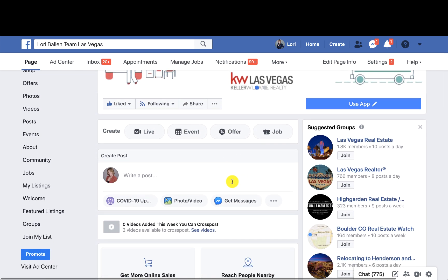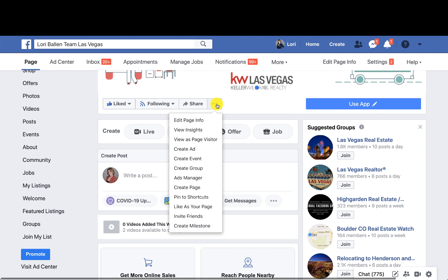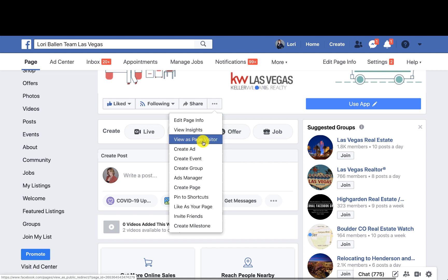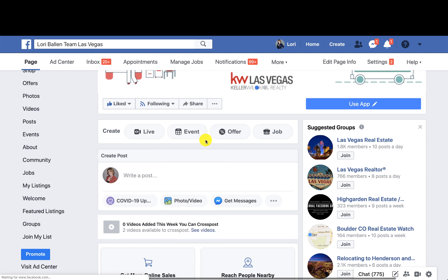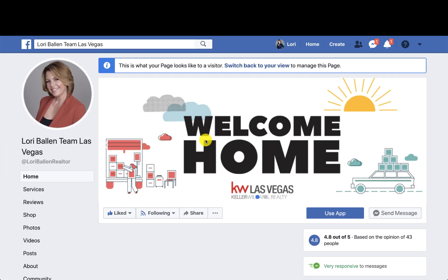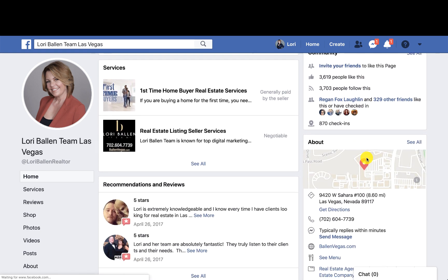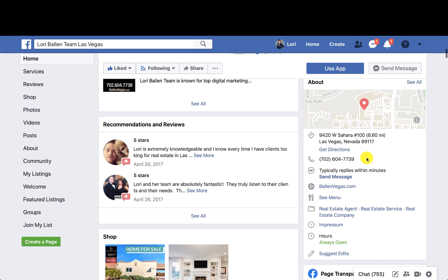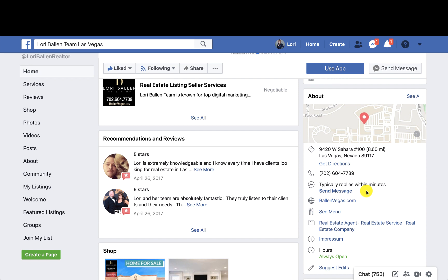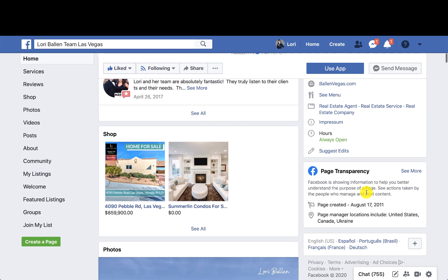Now, automatically you're going to be logged into the administrative elements. We want to look at this as a visitor, so I'm going to click on these three dots right here — I'm on desktop — and go to 'View as Page Visitor.' From here I'm going to go to the right-hand side and scroll down to the About section.